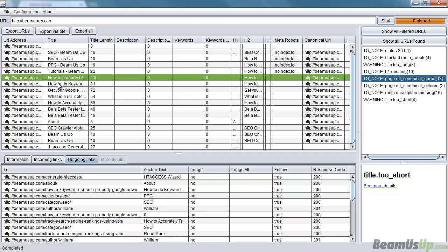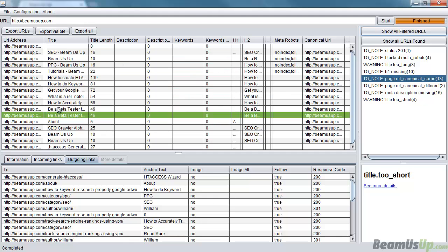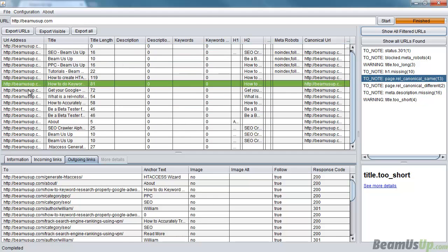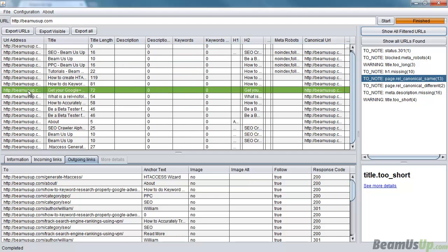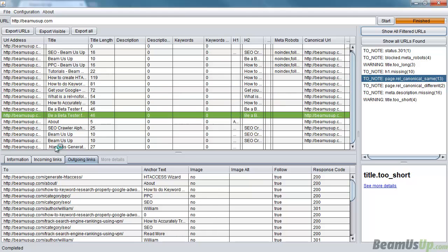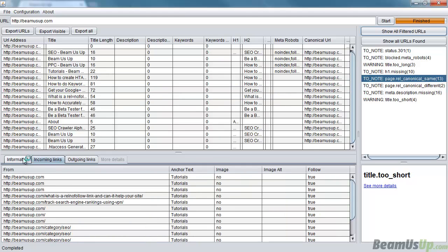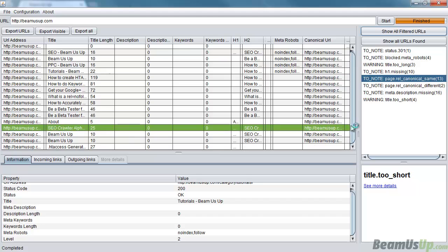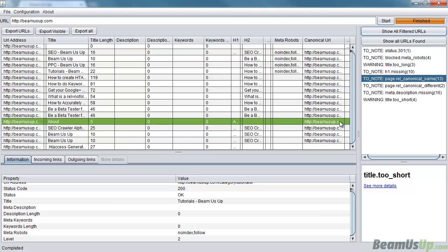We also got the export options here to export what I'm seeing, export everything, or export only URLs I'm seeing. The export functions at the moment, they export to CSV but they're not perfect yet. In fact, a lot of times it don't work, so I'll get that right soon.